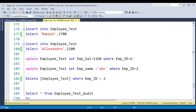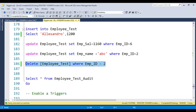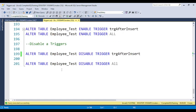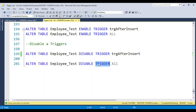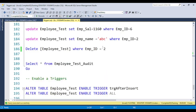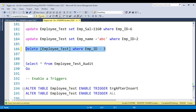If you perform a DELETE operation, the delete trigger still fires because I only disabled the INSERT trigger. To disable all triggers at once, use: ALTER TABLE table_name DISABLE TRIGGER ALL. Now all triggers are disabled, so if you delete a record the trigger will not fire.